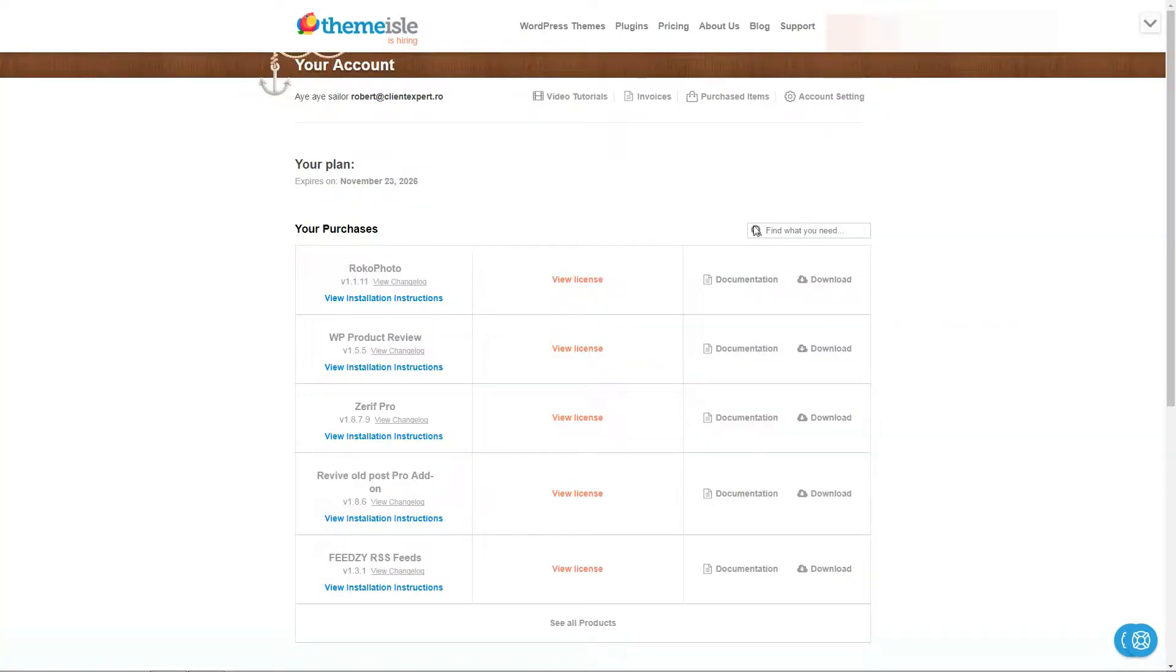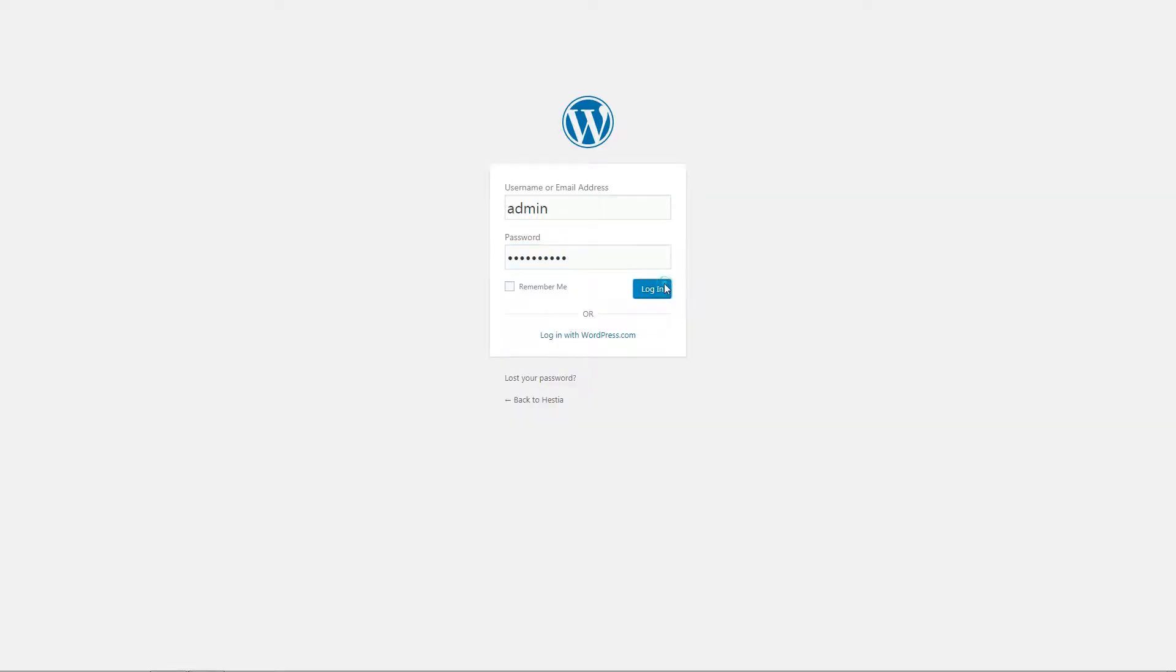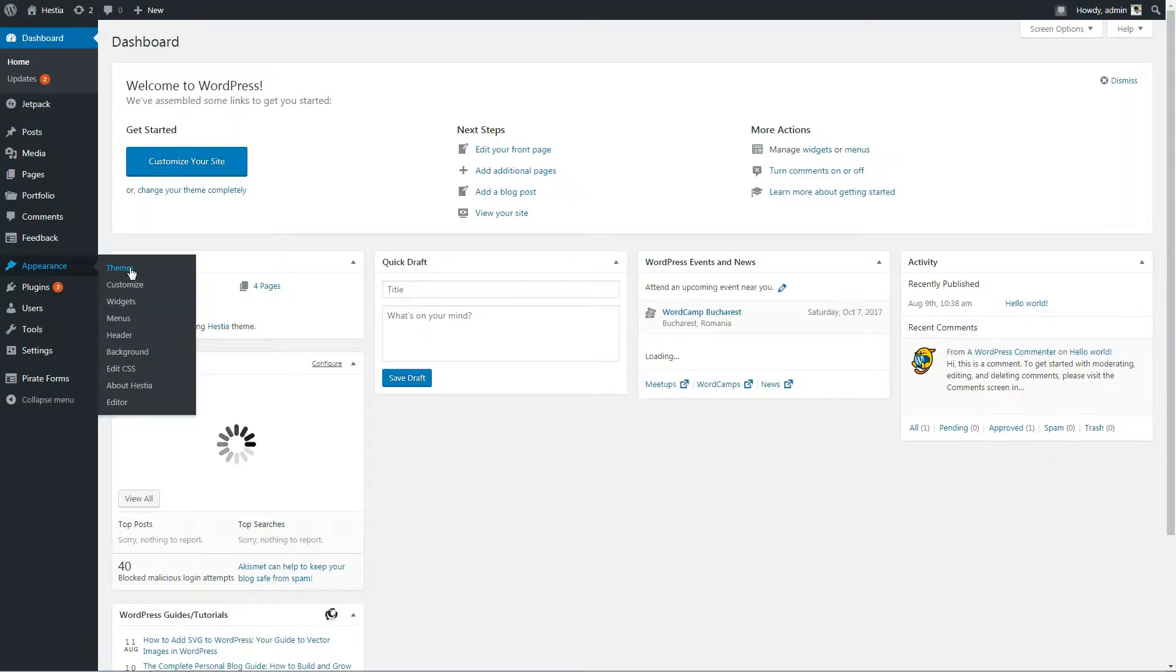Download and install the theme from your account like you would any other Themeisle product and then activate it.